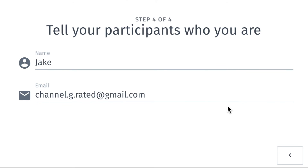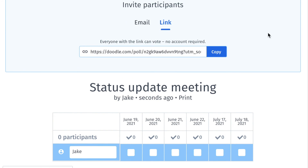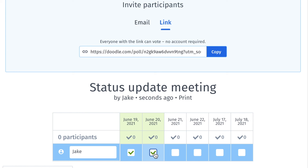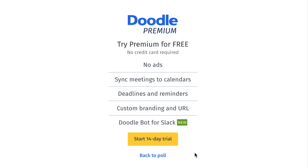That takes us to the final step, where you get to tell the participants who you are. You'll enter your name and your email address. It's important that you enter the email address because that's where the poll results will be sent. It provides you with a link that you'll copy and send to all the attendees via email. Don't forget to make your own selections — you should select all the possible choices because you made the poll.